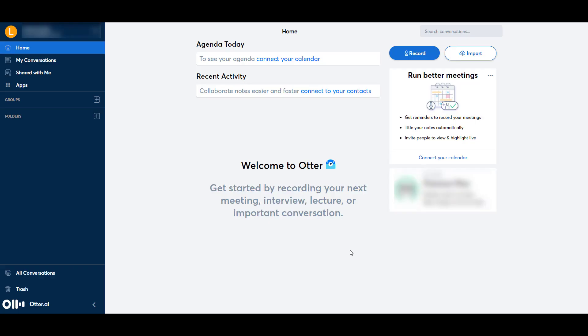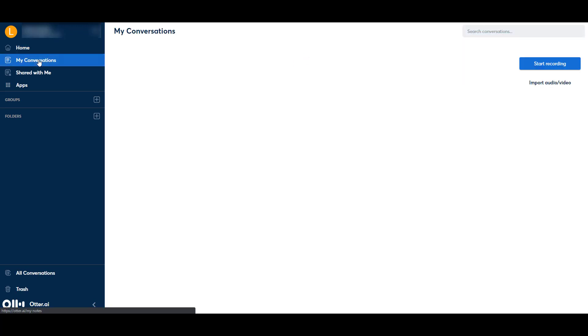This is the homepage of the Otter website. The first thing you need to do is import your video before it can make your .srt file from the video. You can do this in one of two ways: you can either use the Import button on the homepage, or you can go into My Conversations, and there's an Import Audio or Video option there as well.